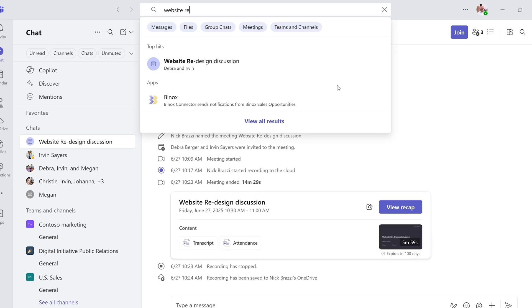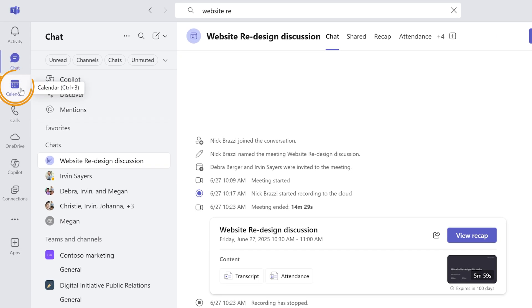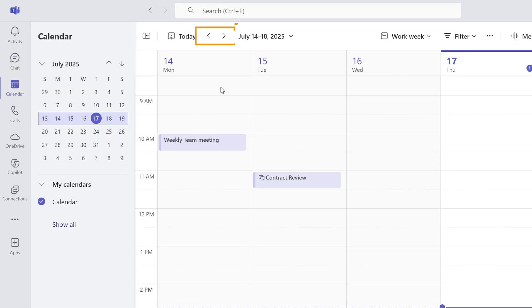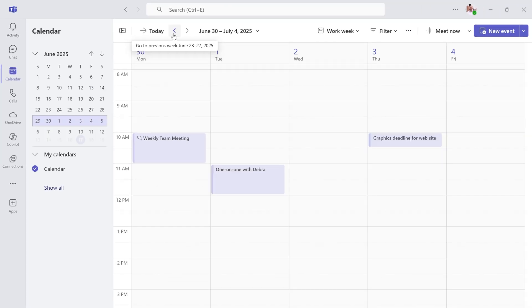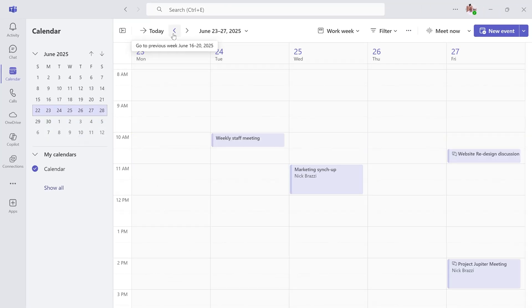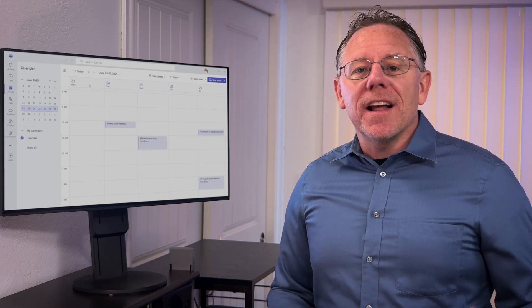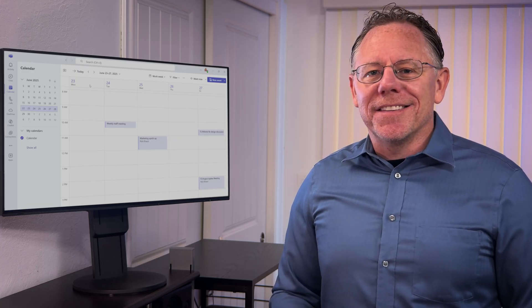Or if you don't know the meeting's title, you can go to the calendar section in Teams. Using the arrow buttons near the top left, you can go back to previous weeks or months in your calendar. Even if you don't remember the exact title or date of the meeting, you can go slowly and look through all of the recent appointments until you find it.